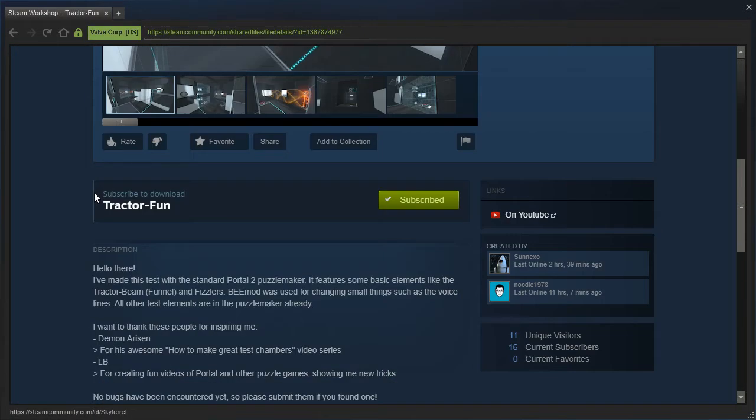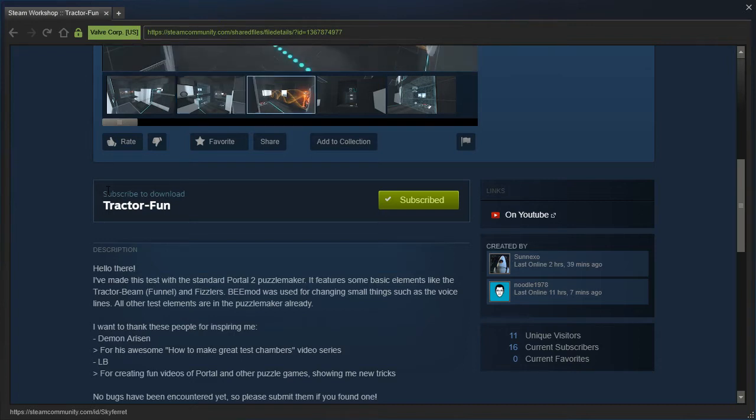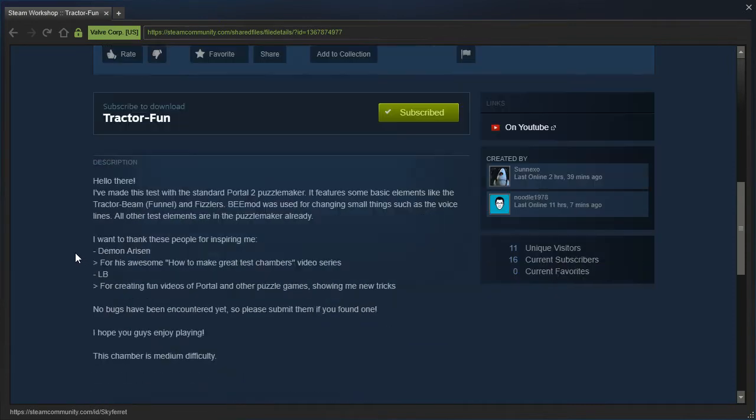Hello there! I've made this test with the Standard Portal 2 Puzzle Maker. It features some basic elements like the Tractor Beam and Fizzlers. BeamMod was used for changing small things, such as the voice lines. All other test elements are in Puzzle Maker already.